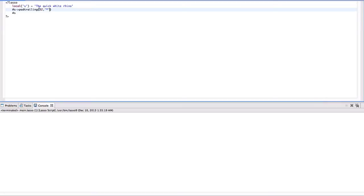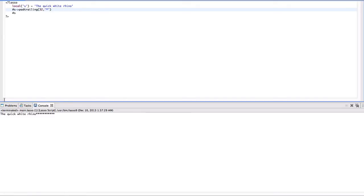Suppose the following string is 'the quick white rhino' and I use this function — padTailing(32, '*') — on it. When I run this code, I get this result. What it actually does is pad the end of the string with stars so that the total string length becomes 32.